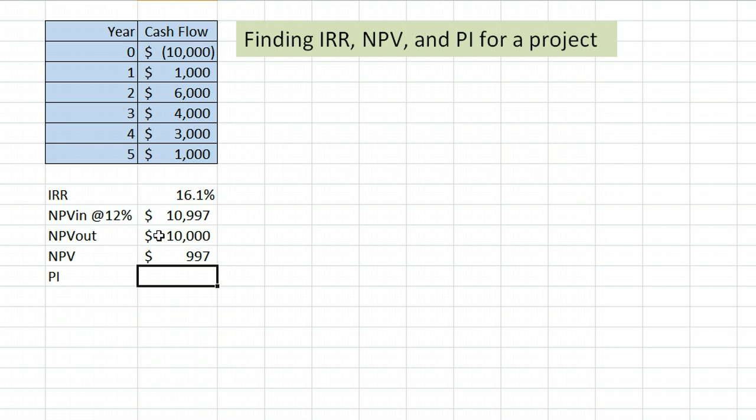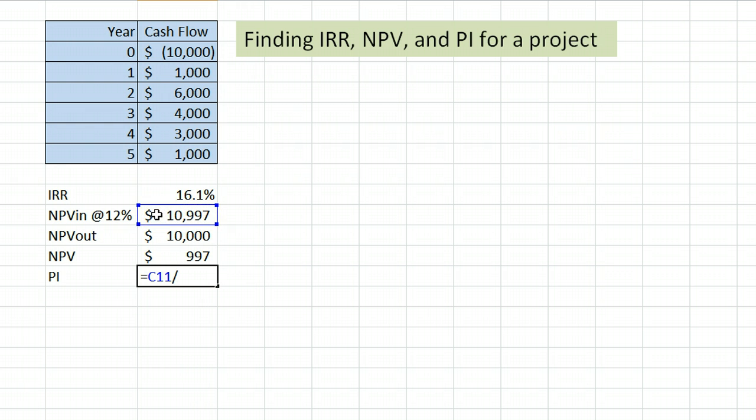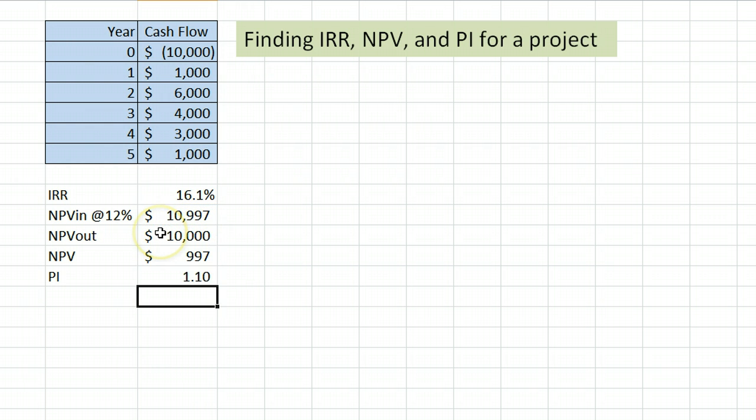Last, profitability index is equal to the net present value in divided by the net present value out, 1.10 in this case.